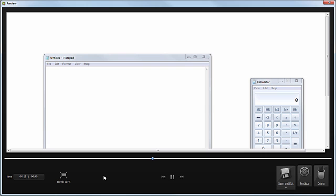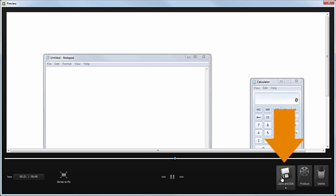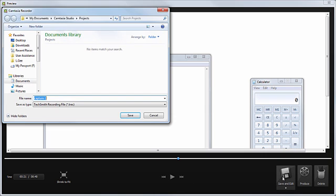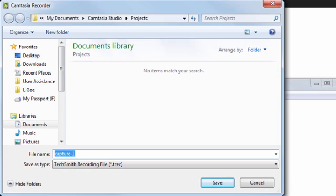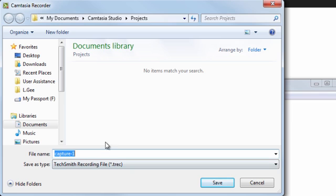Once you've reviewed your recording, click the Save and Edit button. This is where project management becomes important. I suggest creating a new folder for each video project you work on. This way you can save all of your media in one place.